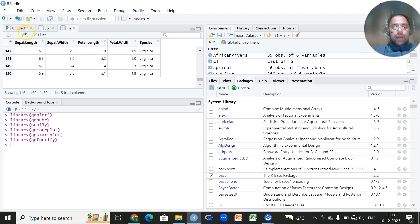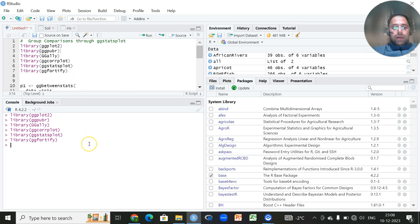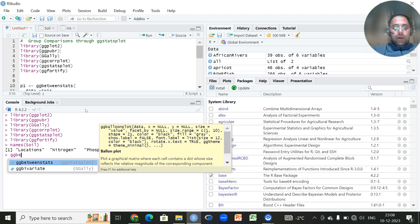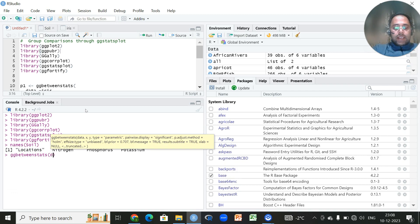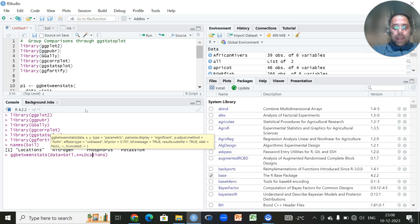To proceed, we'll make a group comparison plot through ggstatsplot using the soil data. We'll use the default code to see the labels, then use the function `gg_between_stats`. I will write the name of the dataset, which is soil.